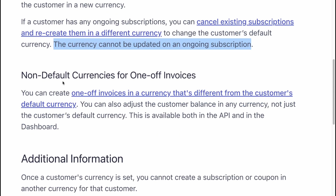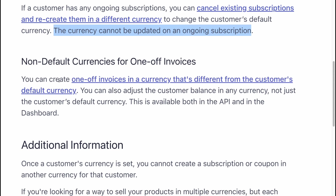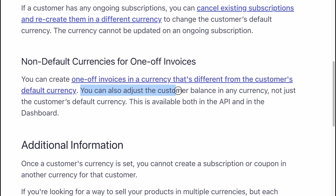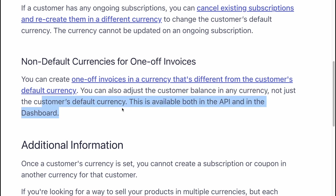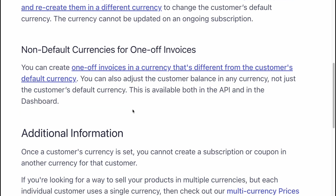Non-default currencies for one-off invoices: you can create one-off invoices in a currency that's different from the customer's default currency. You can also adjust the customer balance in any currency, not just the customer's default currency. This is available both in the API and the dashboard.